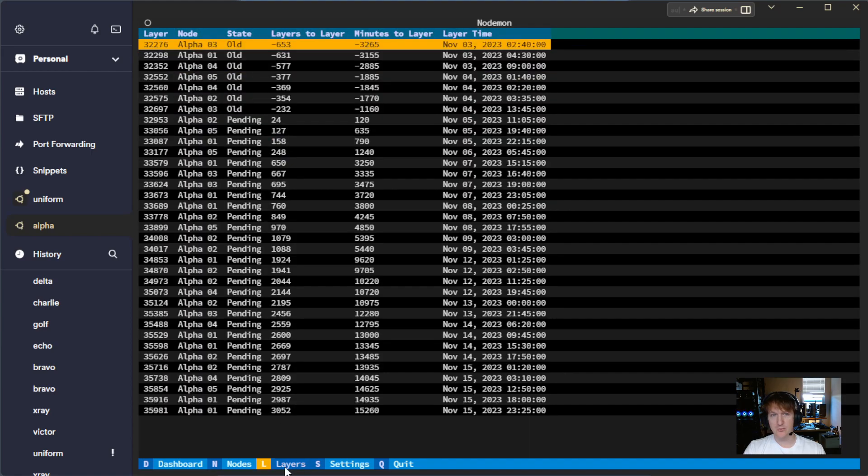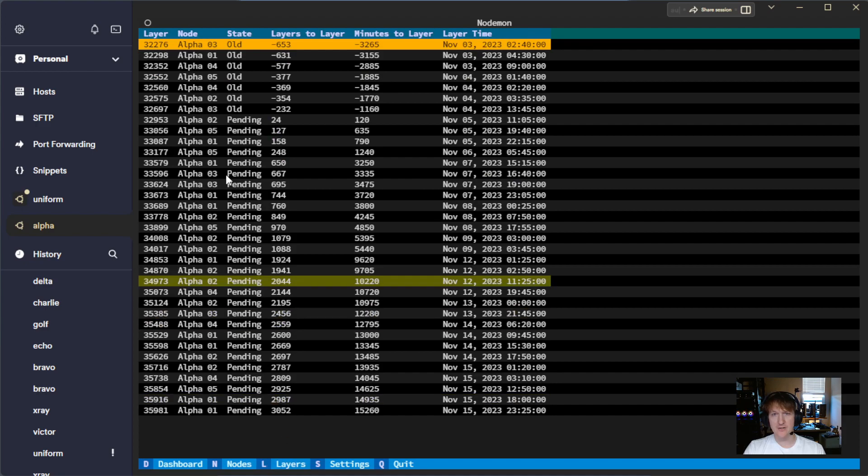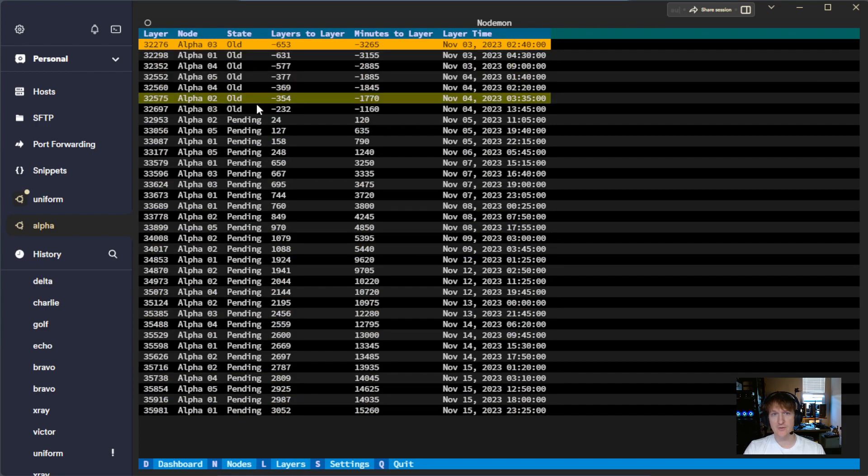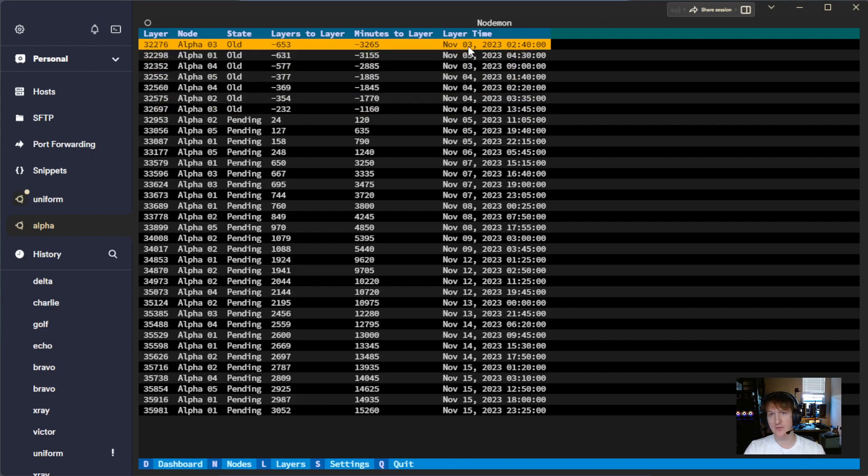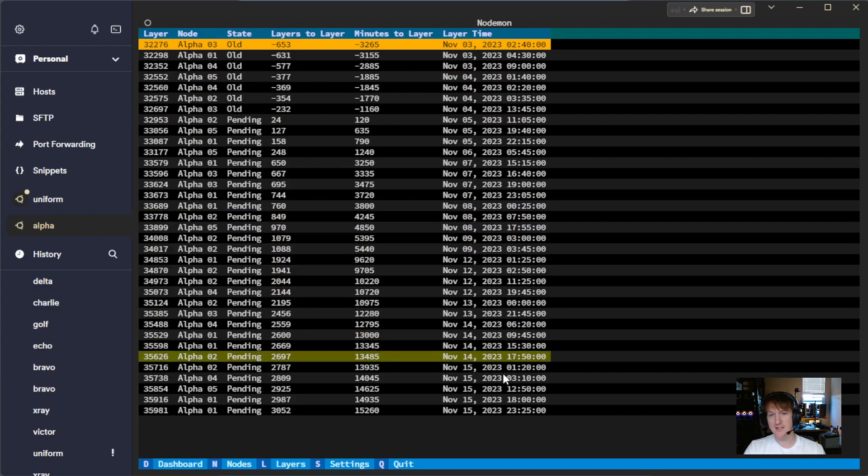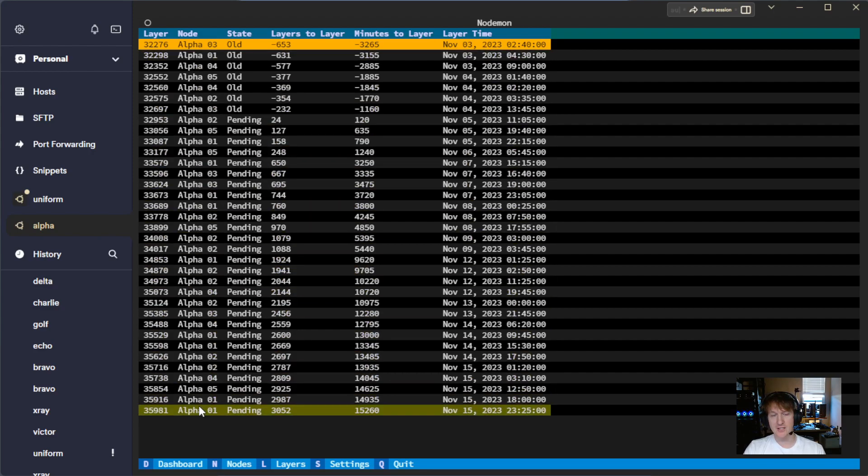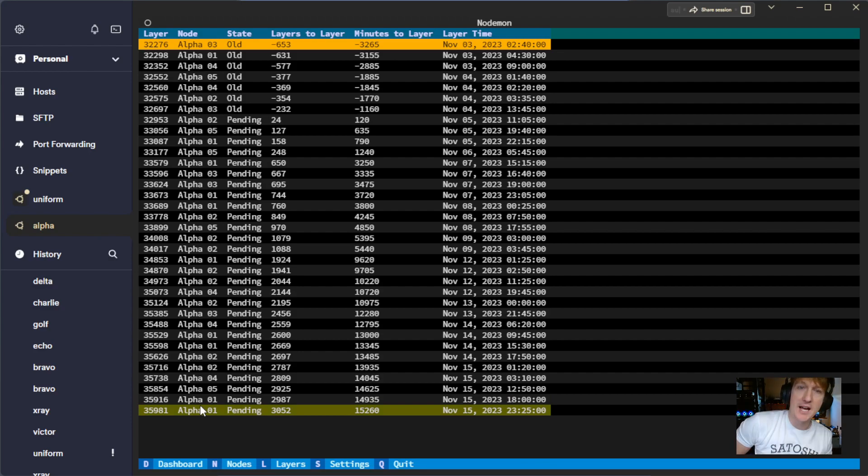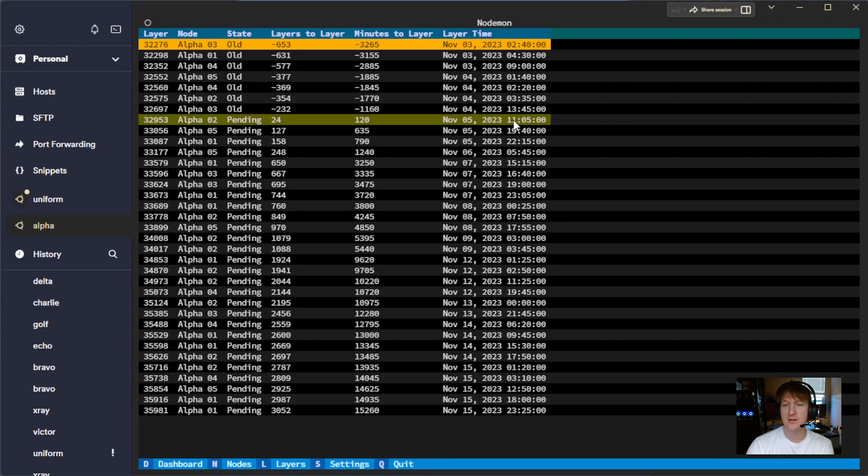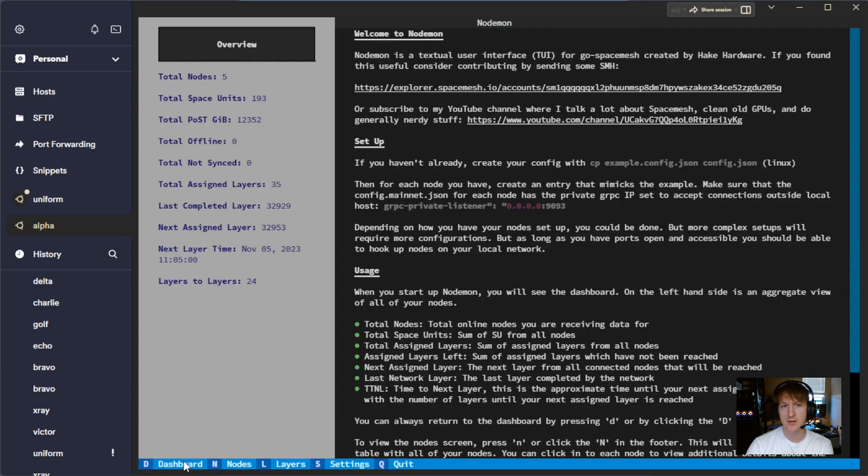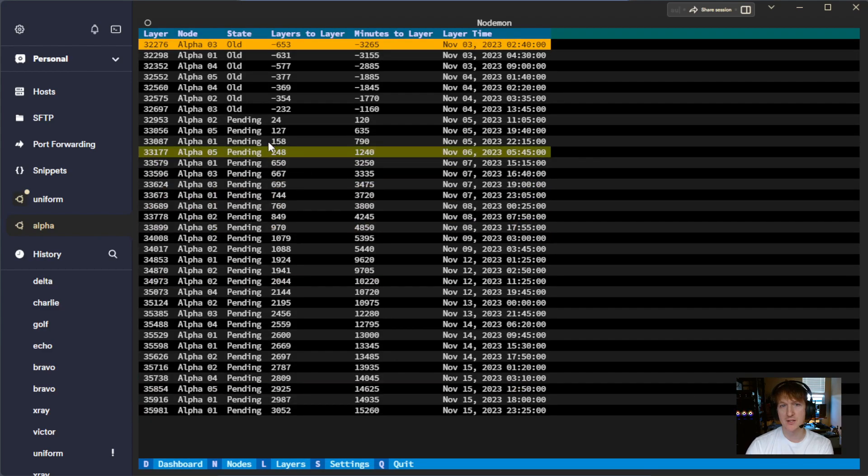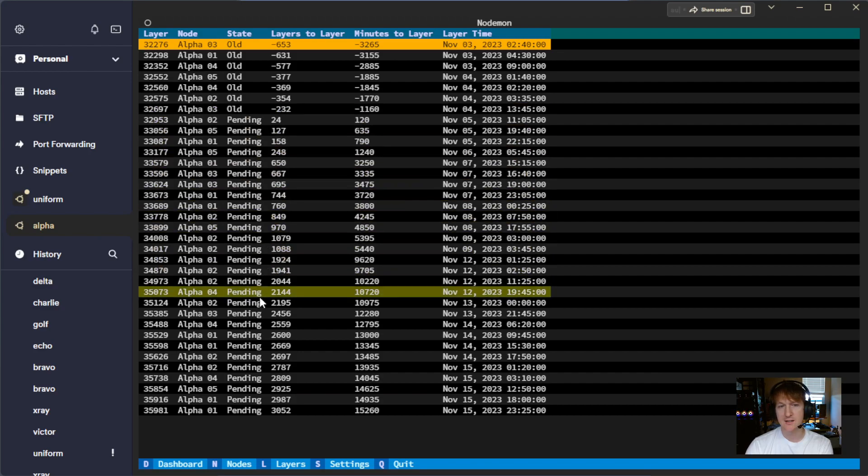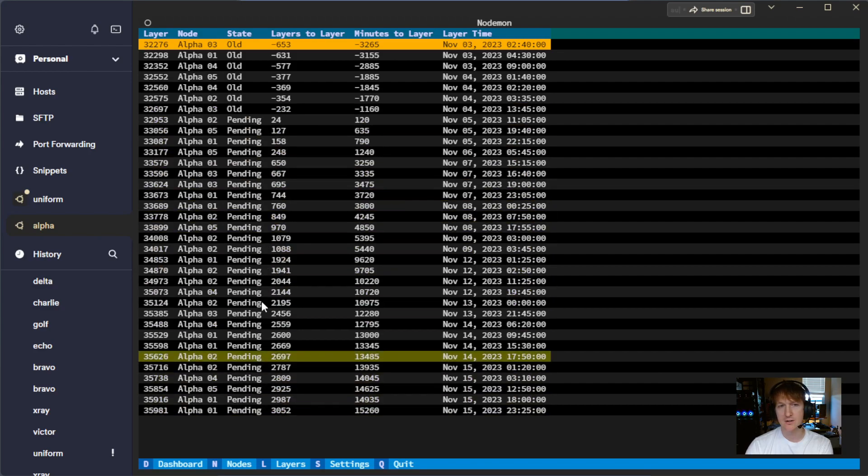All right, this is what's cool is we have the layers here. So we can see these are all of the, it's sorted by when they occur. So starting November 3rd, there was one at 2:40 a.m., and then you can see the dates are increasing or further away. And this combines all of the nodes and all the layers together, and you can see basically when you're going to have layers that occur. So November 5th, 11:05, that's the one we talked about. Remember on the dashboard, it's showing the next layer. It's basically pulling from this and saying, okay, this is the next layer that hasn't already occurred.